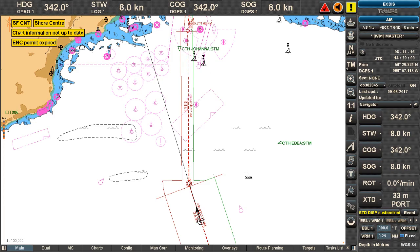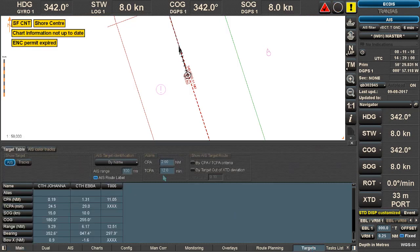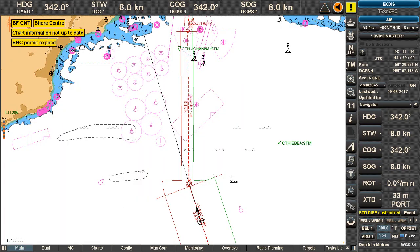Another feature is automatic plotting or displaying of routes based on settings like CPA and TCPA — these are route-based CPAs and TCPA. You can show AIS target routes automatically by CPA criteria, or by the target being out of cross-track deviation. If the target is outside her cross-track, it will automatically show her route in red.